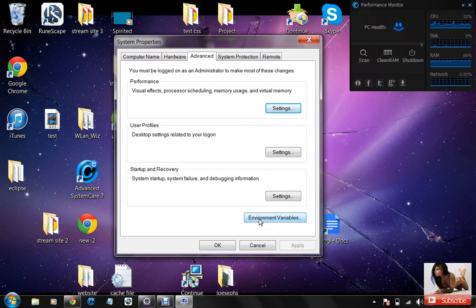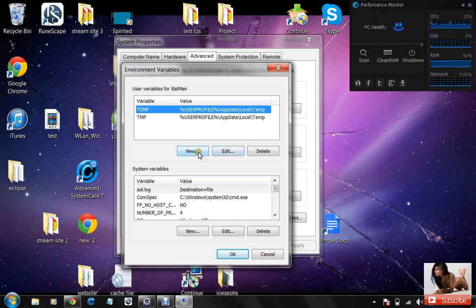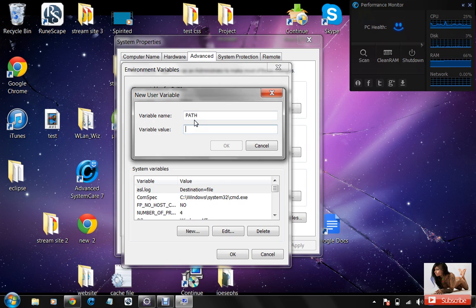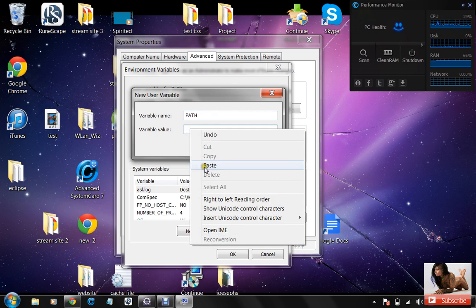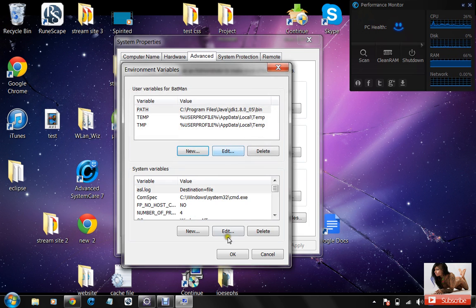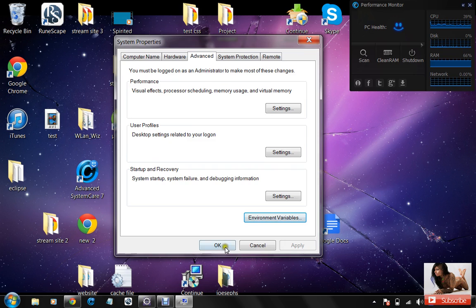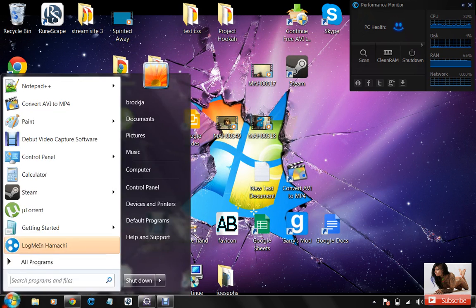Now we're going to click environment variables, and we're going to click new. We can name this path, and the environment variable will be, we're just going to paste in that path that we just copied. Click okay, okay, okay. You have to click okay on those two, don't make that mistake.